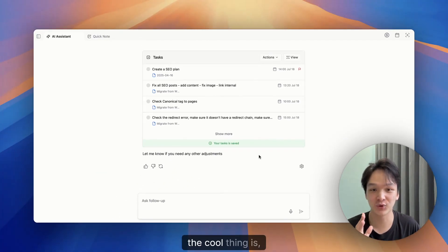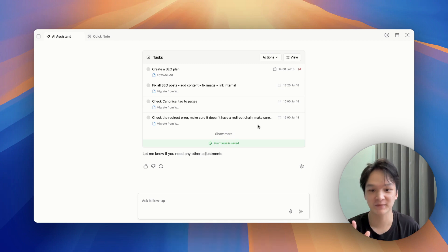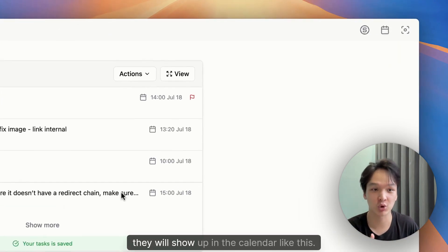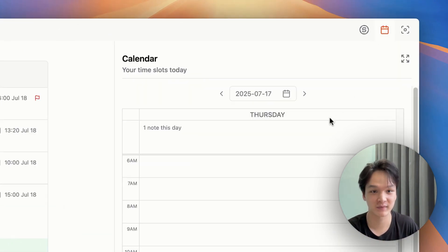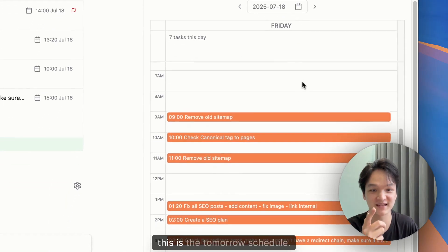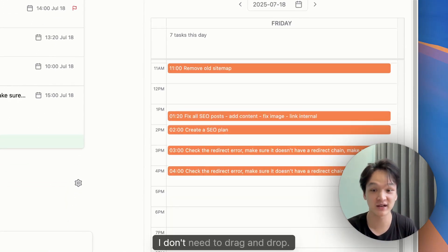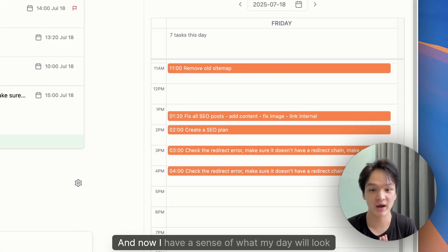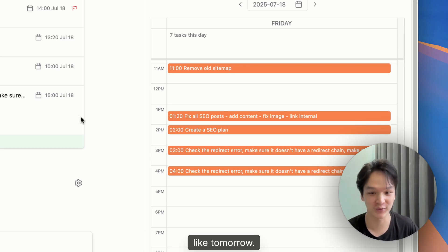And the cool thing is, when I apply these tasks, they will show up in the calendar like this. Tomorrow. Yeah, this is the tomorrow schedule. I don't need to drag and drop. And now I have a sense of what my day will look like tomorrow.